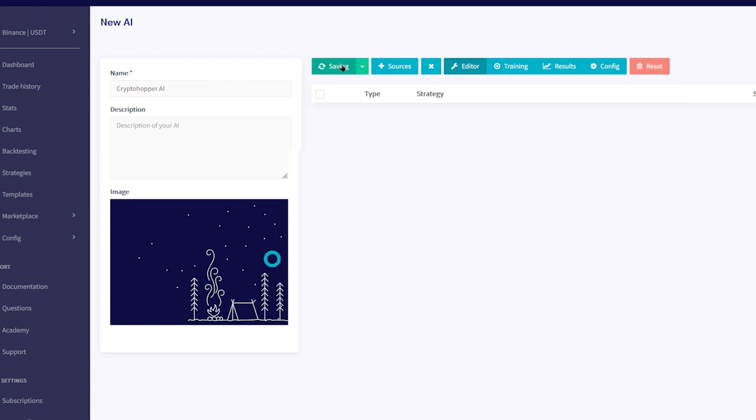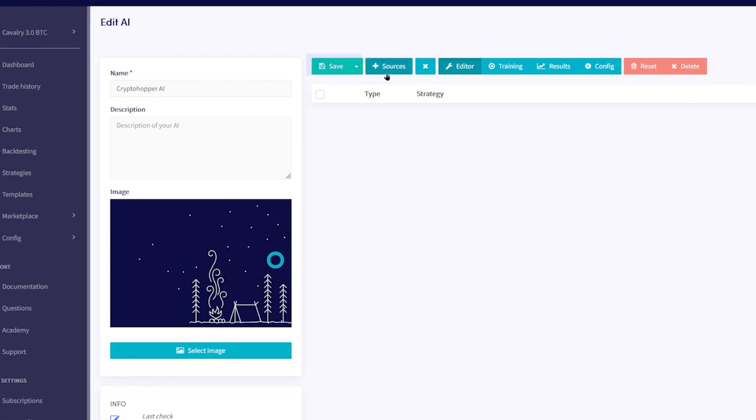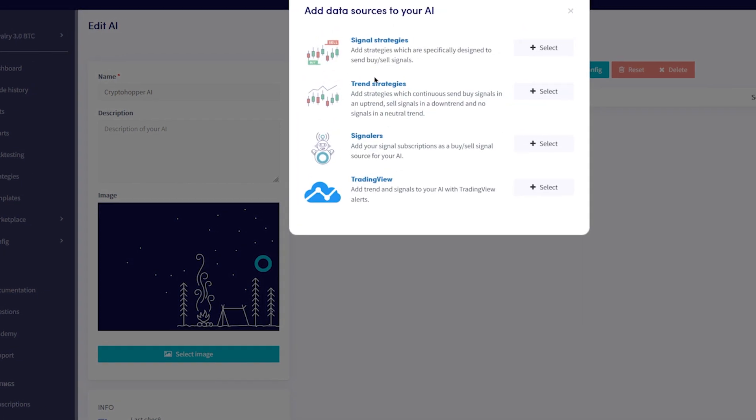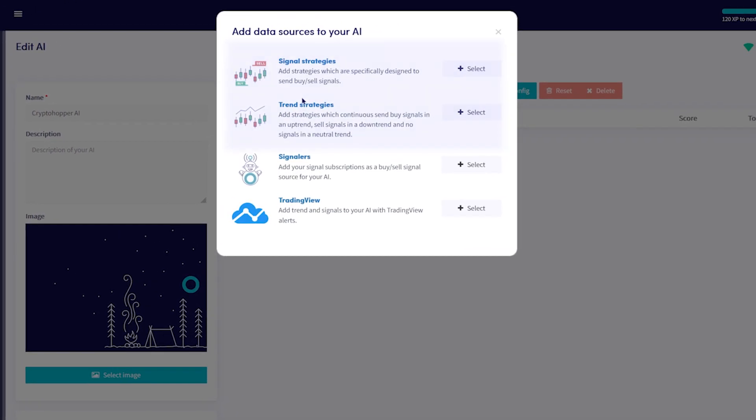Now to add sources to your AI, simply click the Plus Sources button here. Then you'll need to add both Trend and Signal Strategies so that your AI can recognize market trends and then send buy and sell signals.